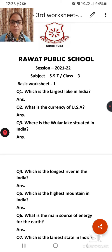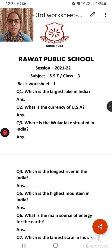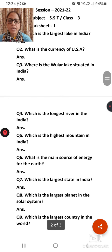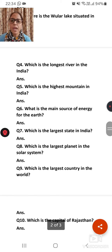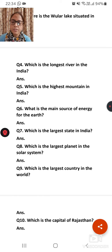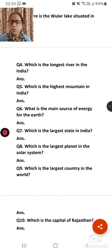Question number five: Which is the highest mountain in India? Question number six: What is the main source of energy for the earth? Question number seven: Which is the largest state in India? Question number eight: Which is the largest planet in the solar system?